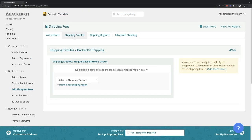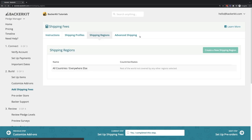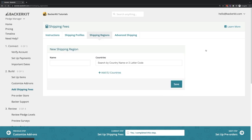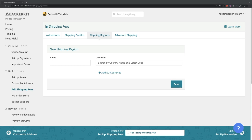Before you can build out the shipping profile, you want to set up the shipping region using the Shipping Regions page. You can create regions with a single country or multiple countries if they share the same shipping rate.